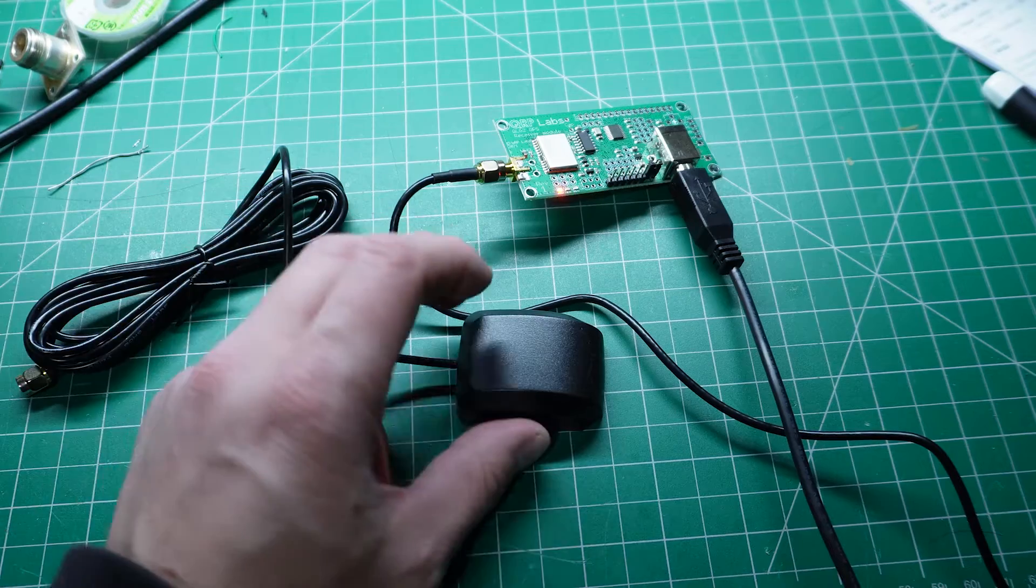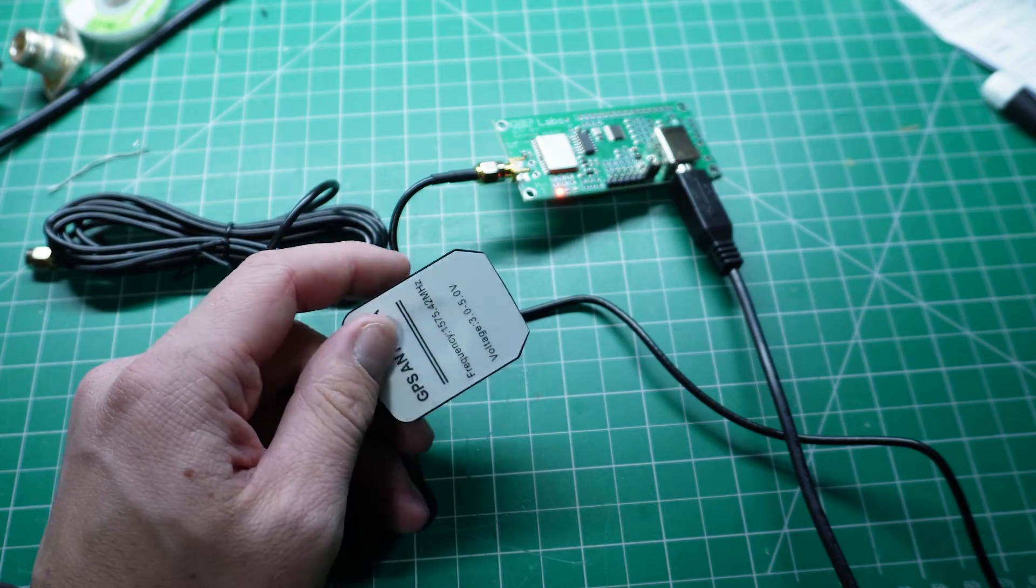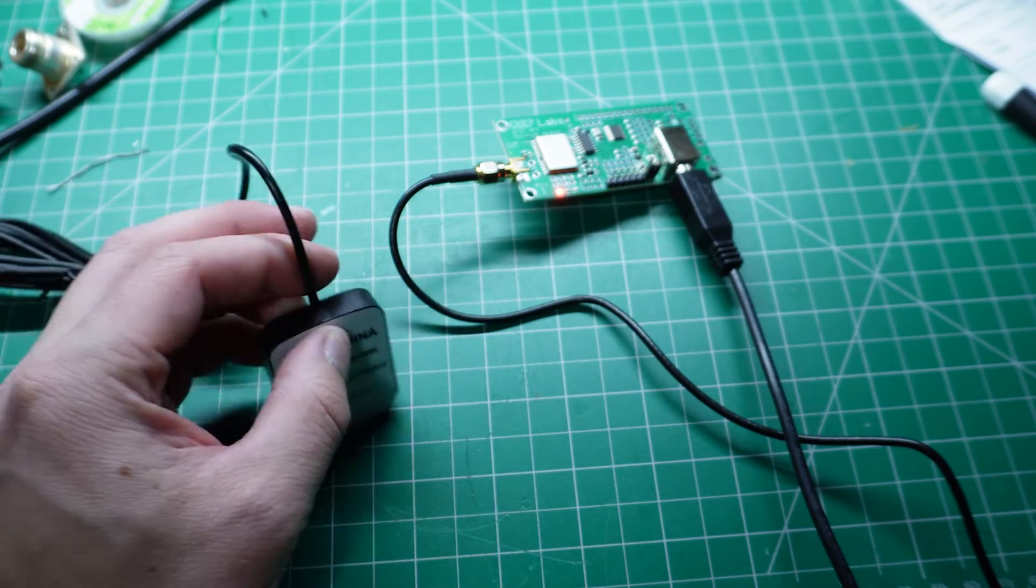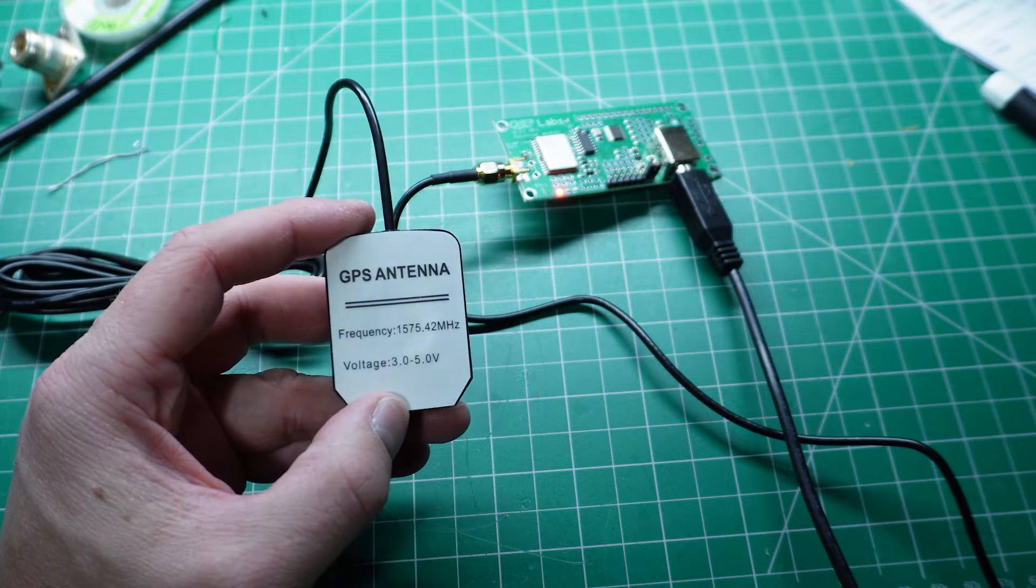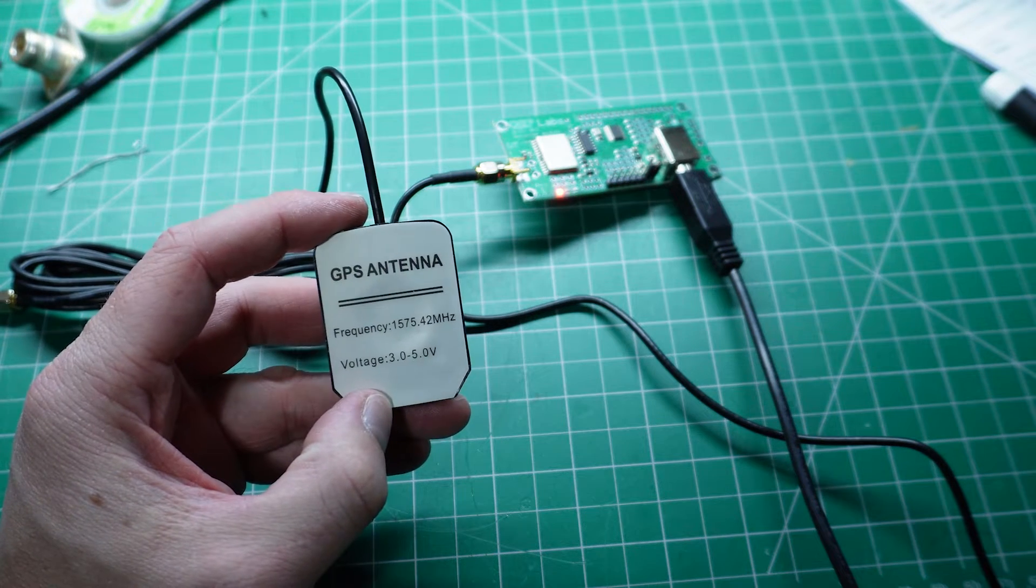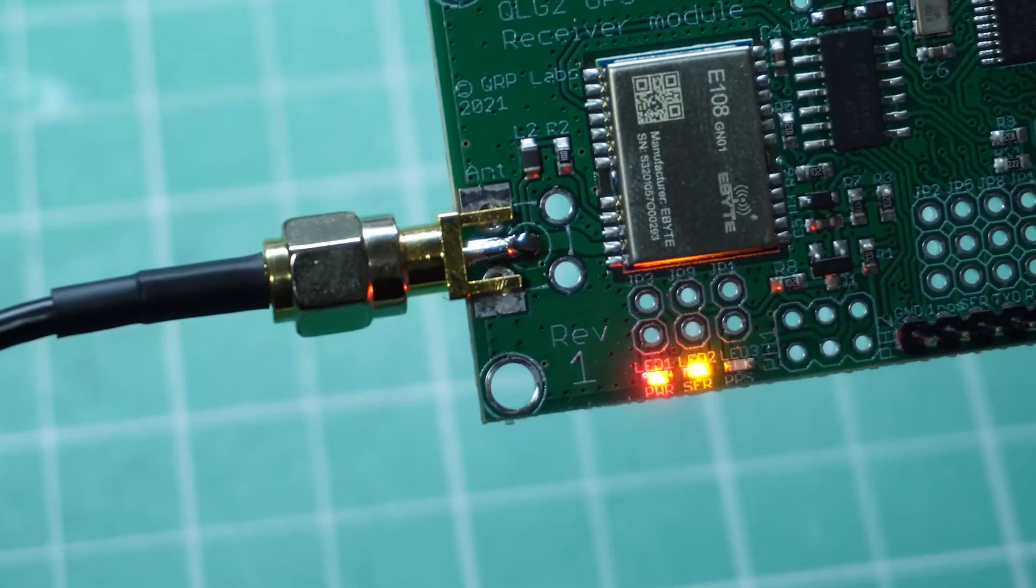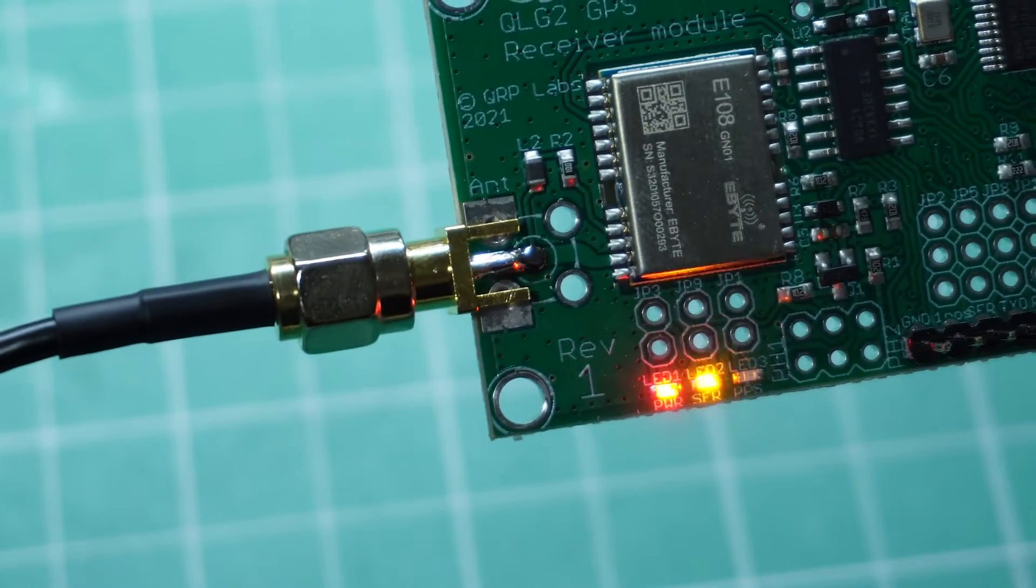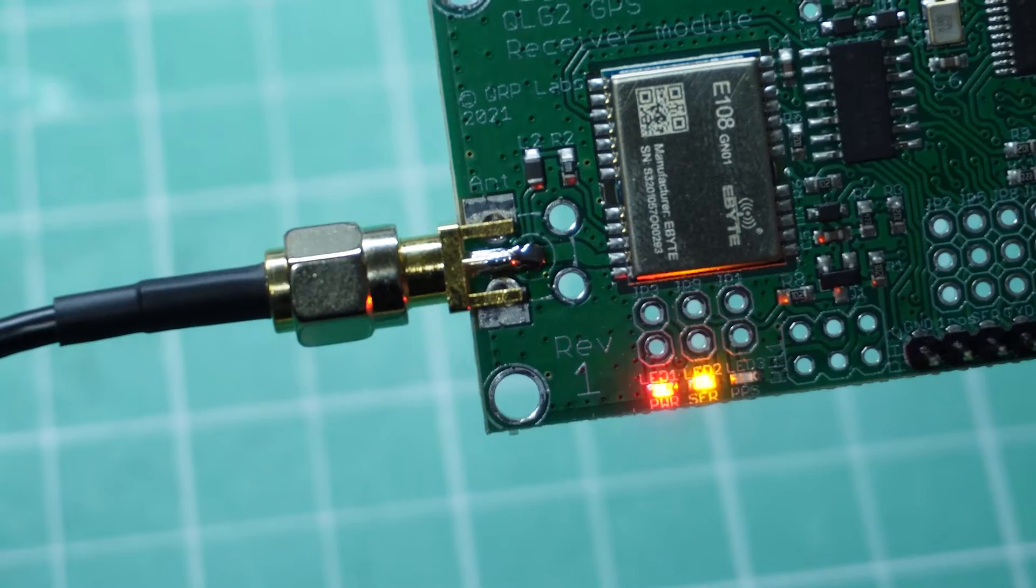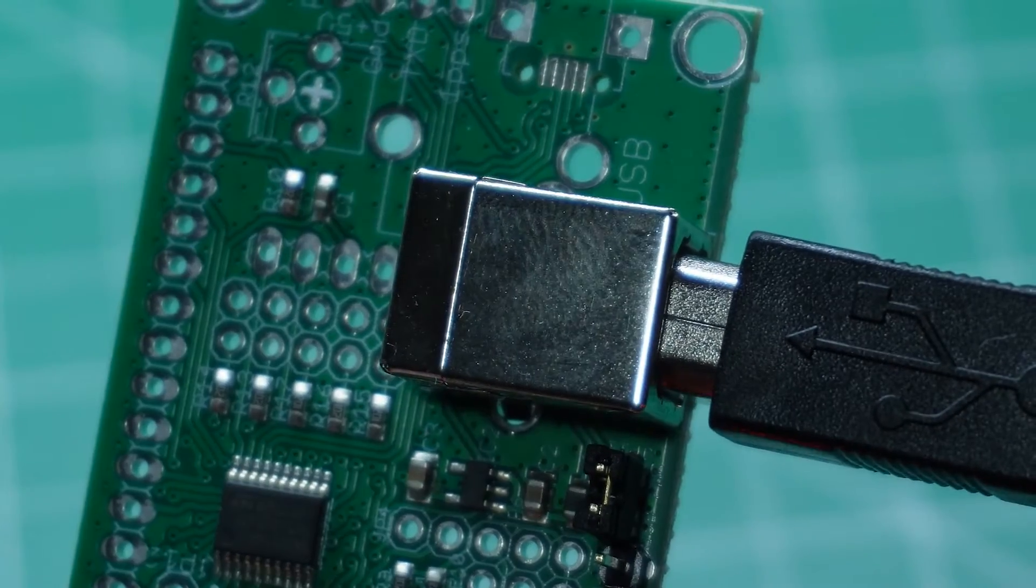The QLG2 module comes predominantly as a surface mount pre-assembled unit. It's equipped with a highly sensitive active antenna, complete with two metres of coax, an SMA connector, and a built-in USB to serial converter. The only two components you'll need to solder are the female SMA connector for the GPS antenna and a USB-B type connector for serial output.